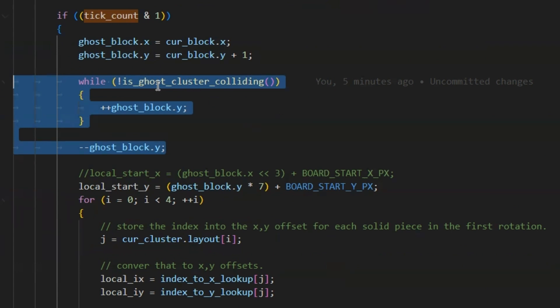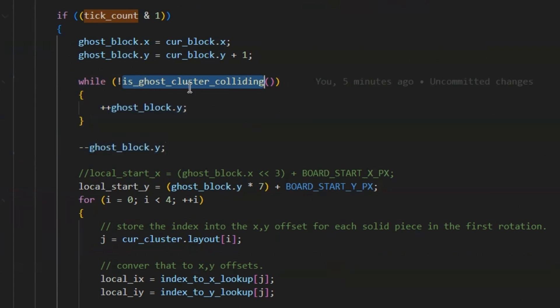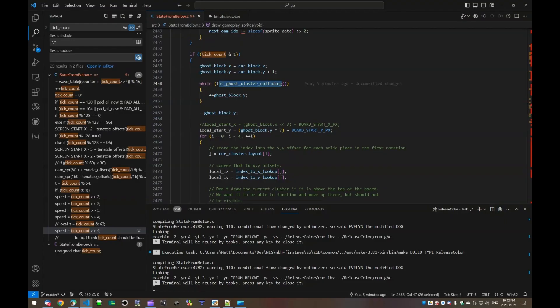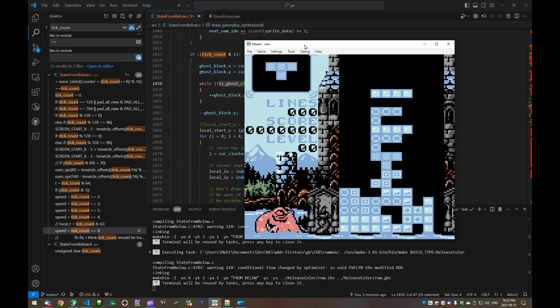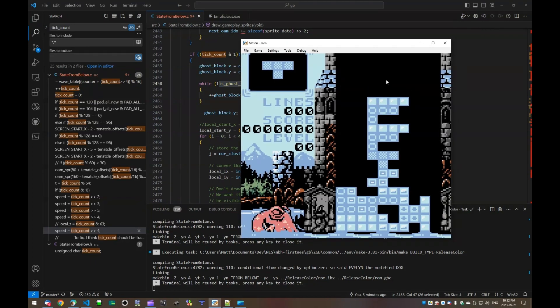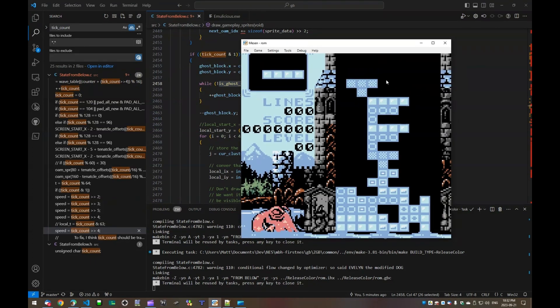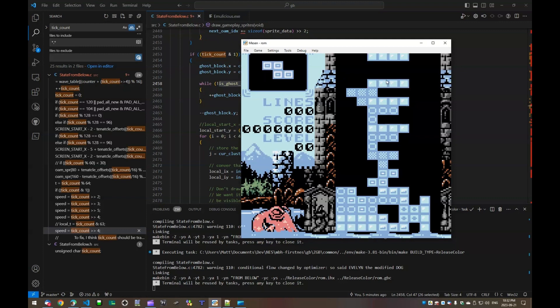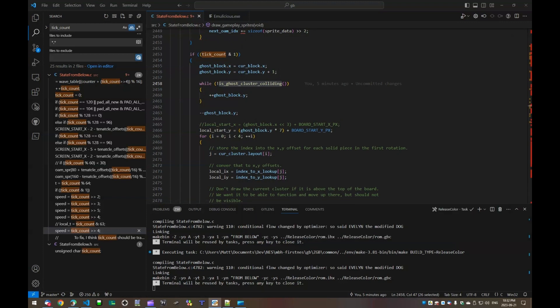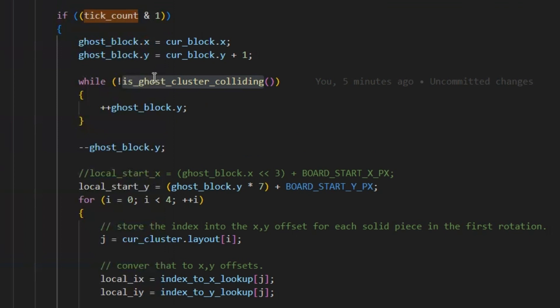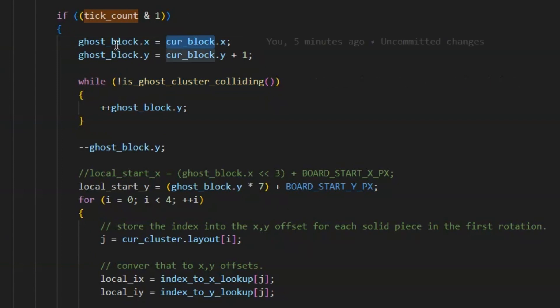So what this is, this is ghost cluster colliding. It's the same code I use for the normal block to decide, are you running into something as you scroll down the screen. It's checking that every time it drops down. And at this point, it detects it collided with something and locks it in place. So that exact same logic is here. I just had to implement a new function because it's hard-coded to use current block, and I needed to use ghost block.